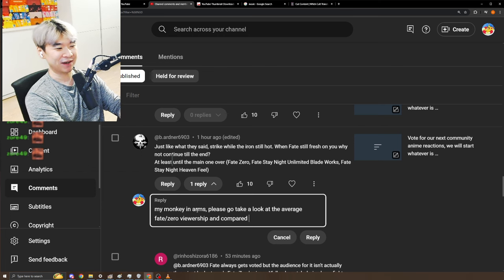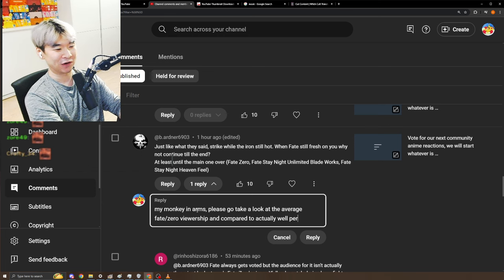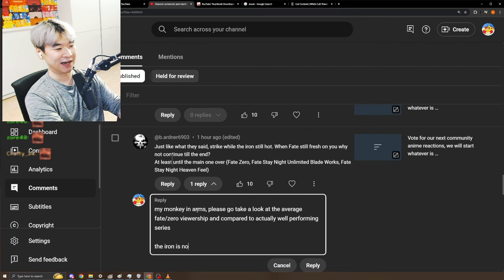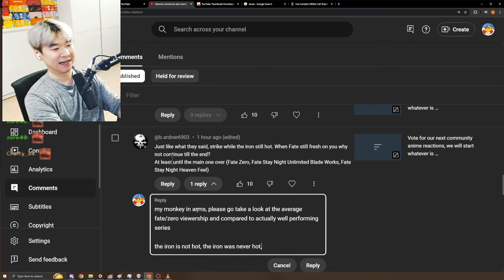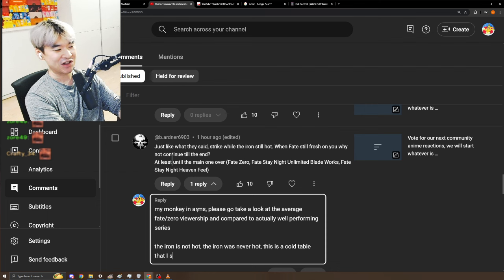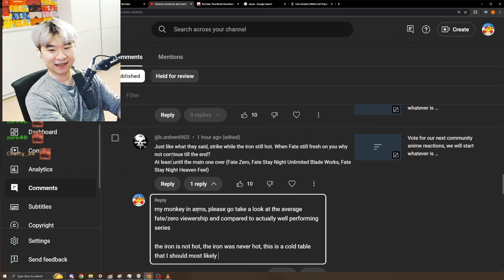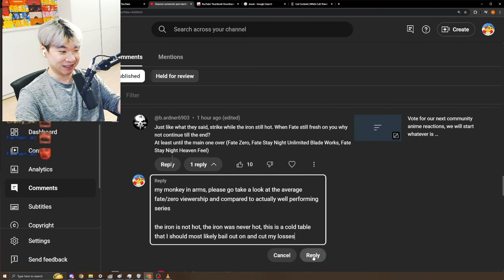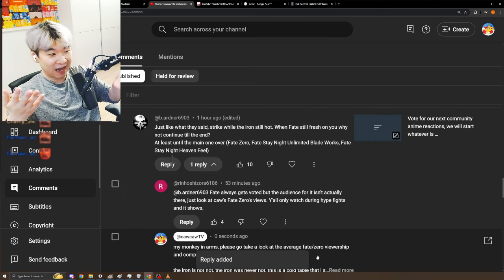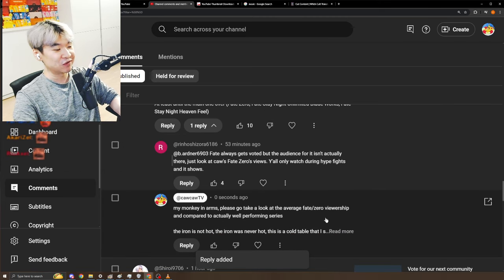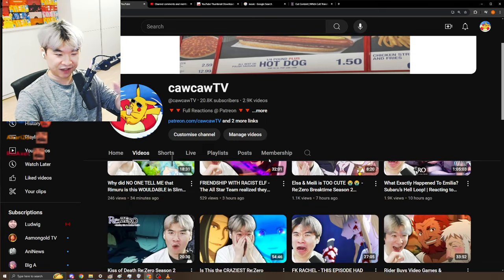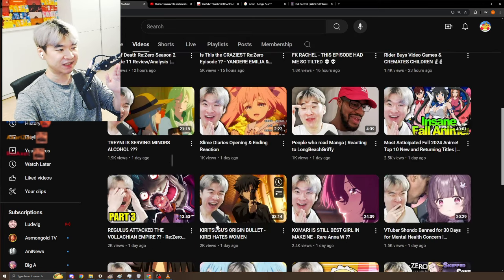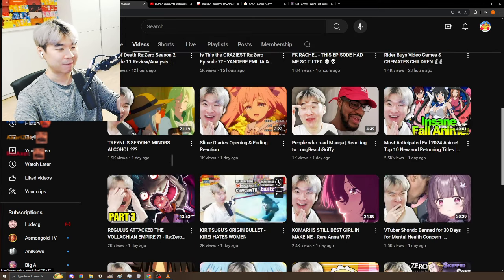Compare it to actually well-performing series. The iron is not hot. The iron was never hot. This is a cold table that I should most likely bail out on and cut my losses. I'm sorry man, that's just how it works with the YouTube space.